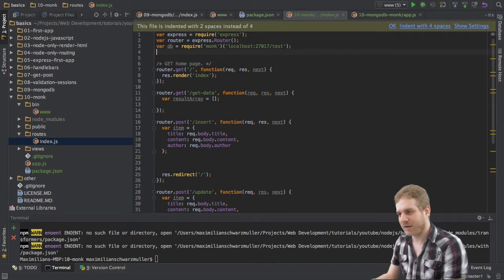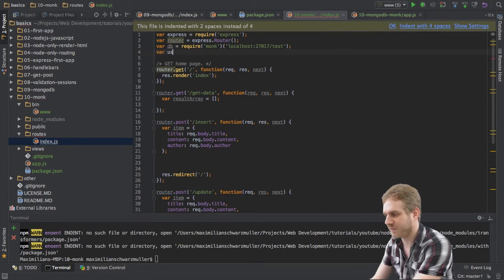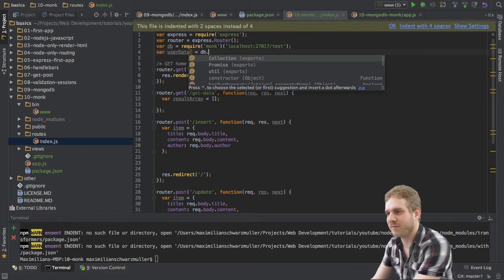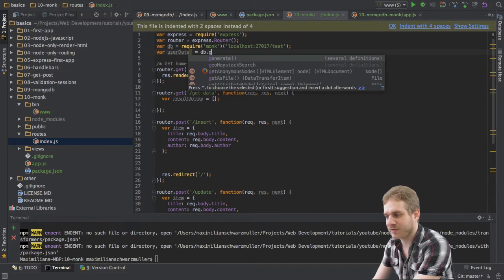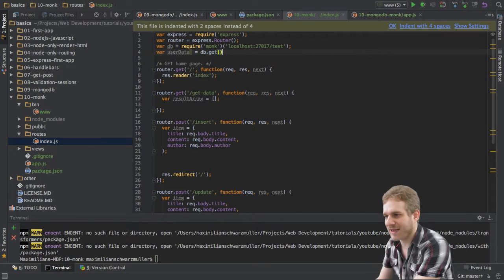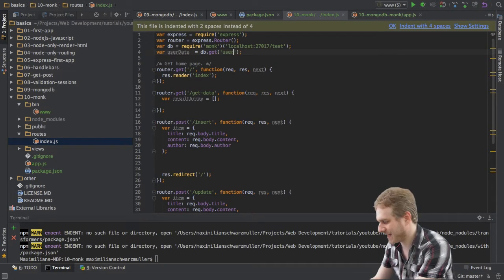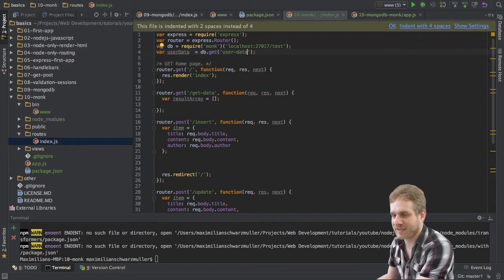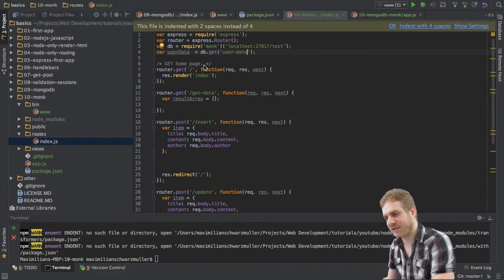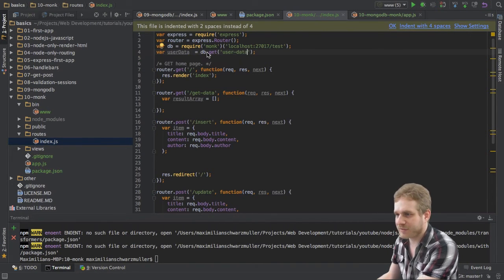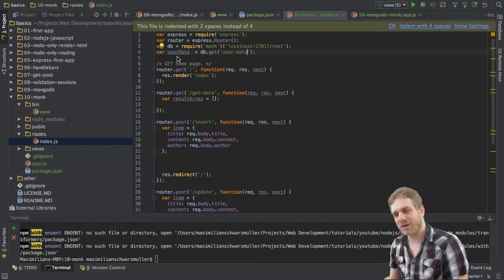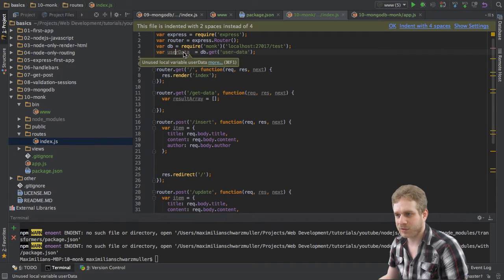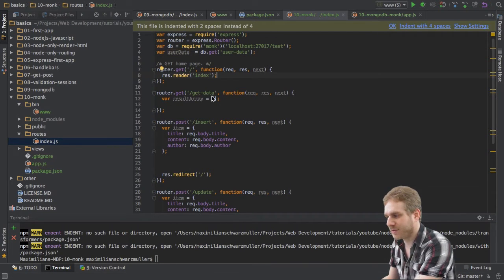The next thing is, I want to set my default collection which I will use throughout this file here. And this was the user data collection. So, I will use my newly created database connection here and use the get method which allows me to get a collection and this collection has the name user data. That's the same name as in the last videos. So, with this we got our database and the connection to the database as well as our collection object here set up.